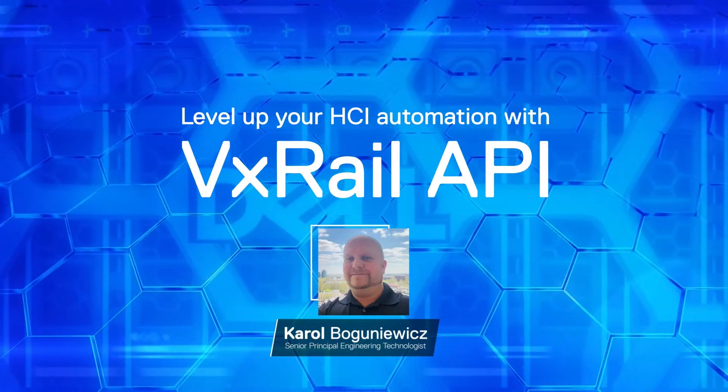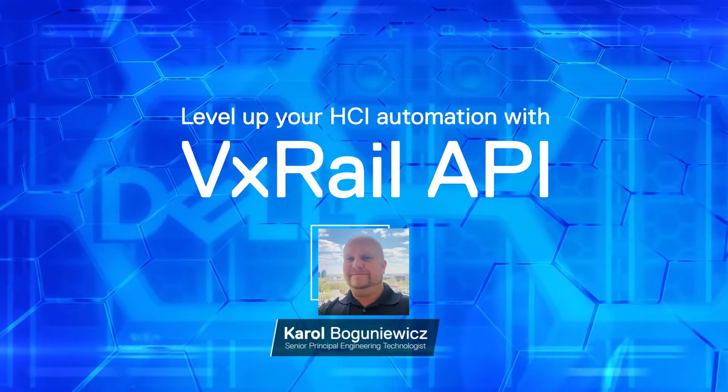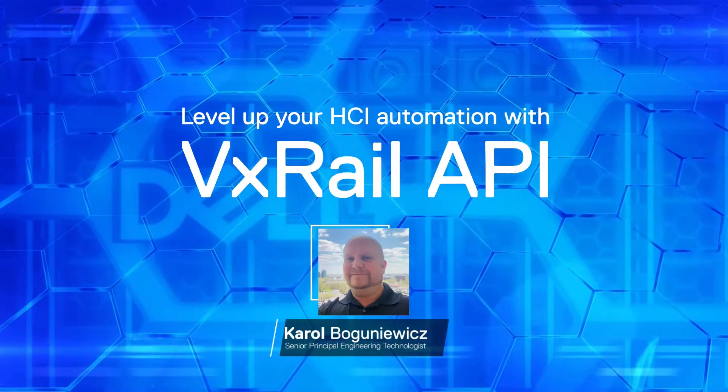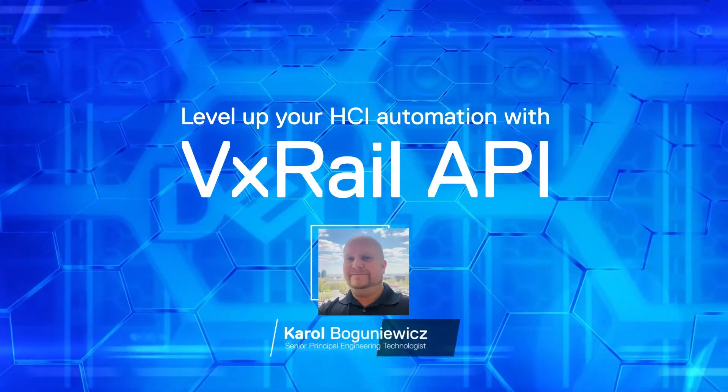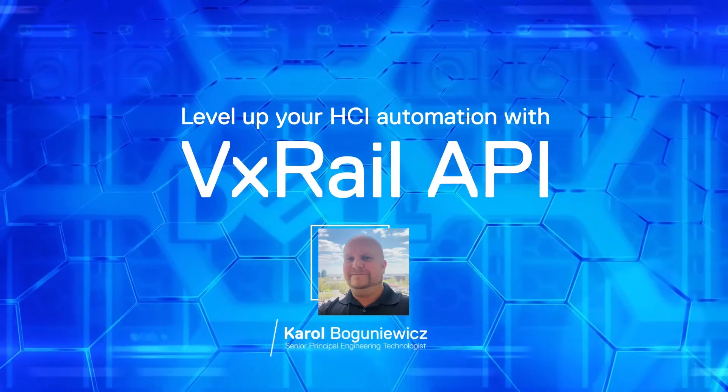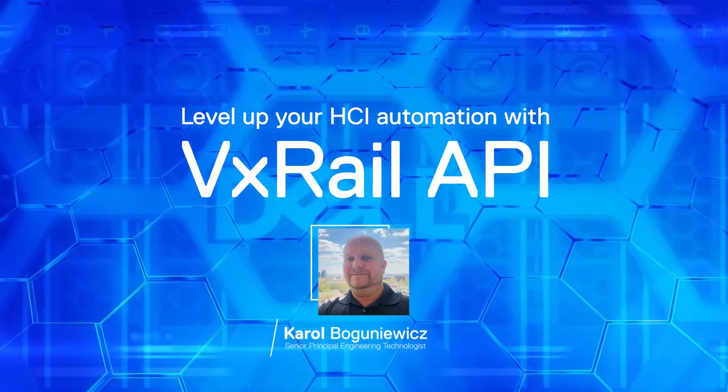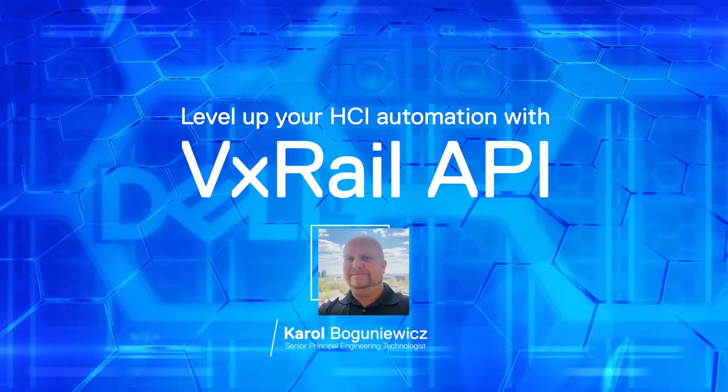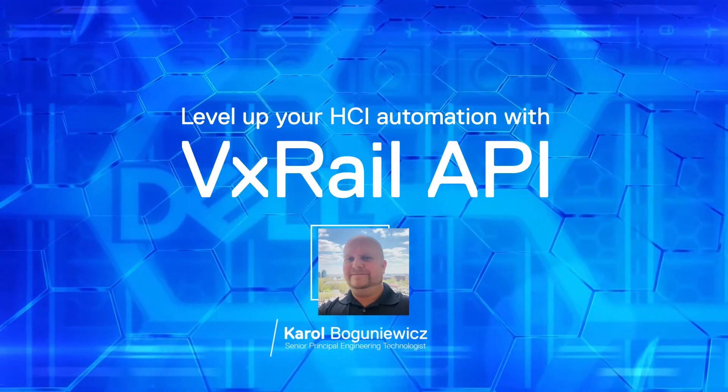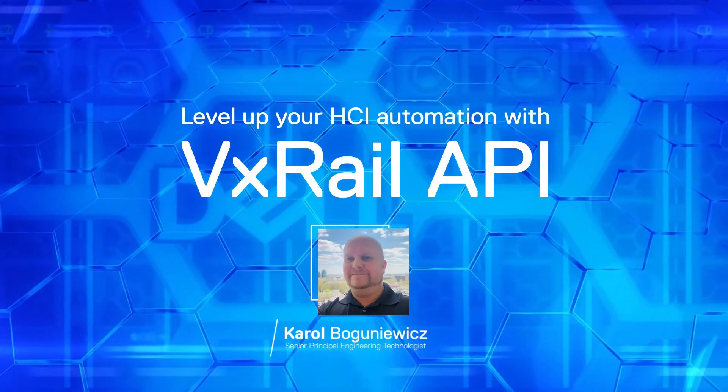I will explain the customer challenges we are responding to with this feature, and how you can solve them. We will discuss different ways you can access the API, example use cases, and where you can find more information. Let's get started!